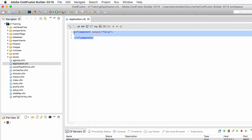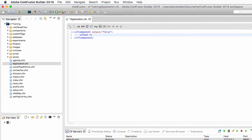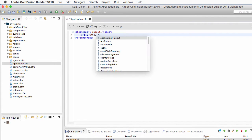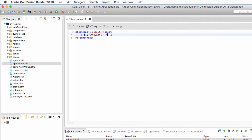I'm now ready to define the first property of my application using a cfset tag. The first property I will define is the name of the application. To define the name, I must give a value to the this.name variable. You cannot choose the name of this variable — it has to be this.name defined in the application.cfc; this is predefined in the ColdFusion language.